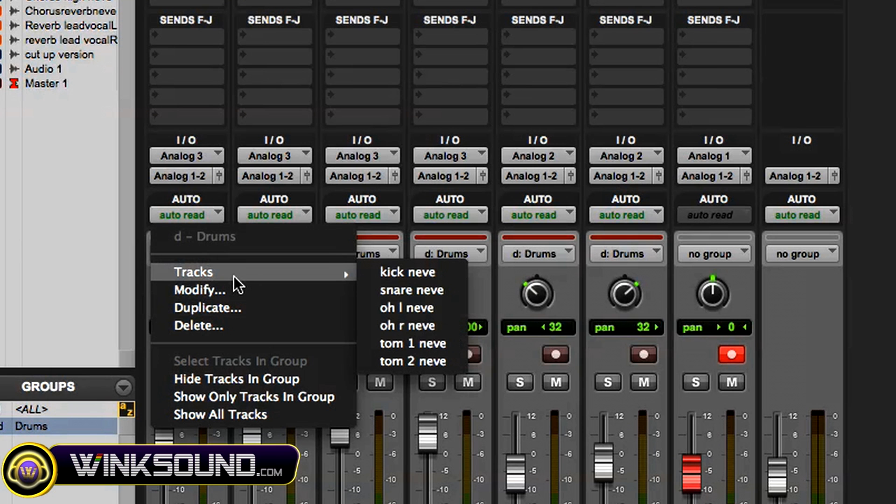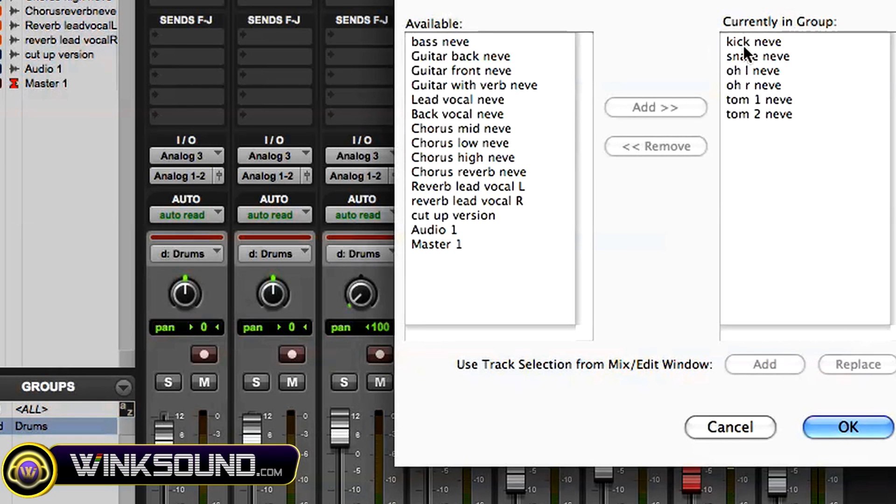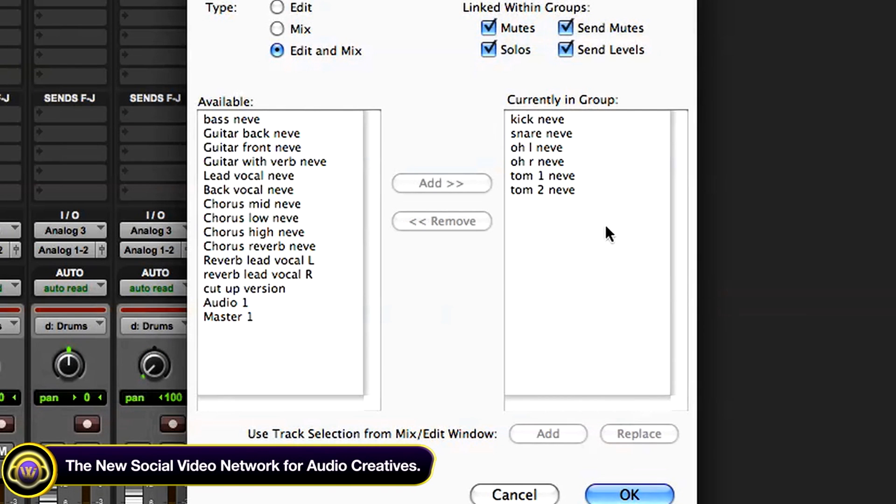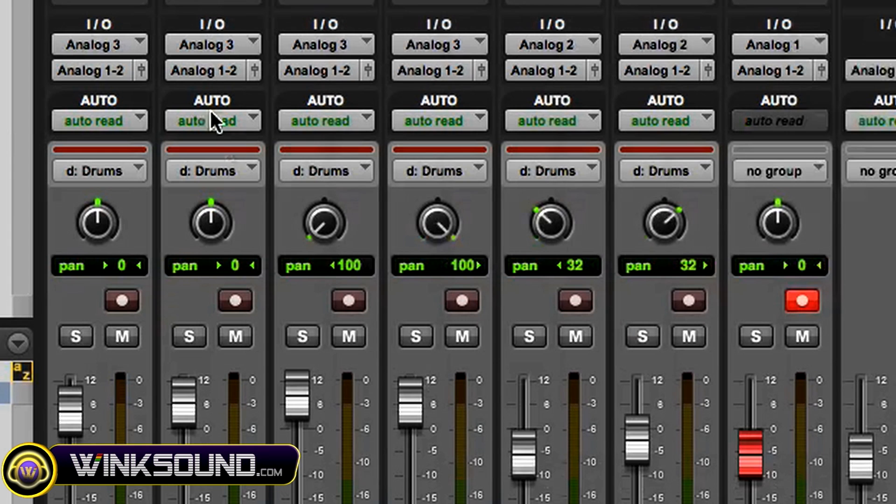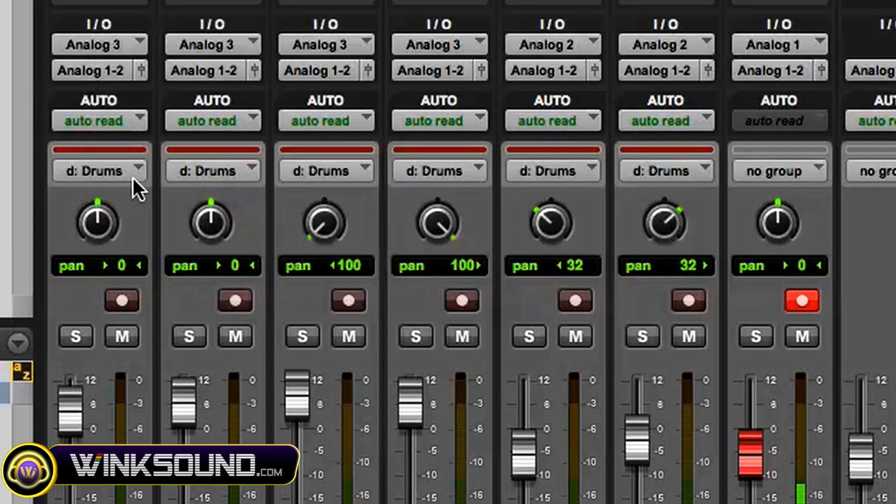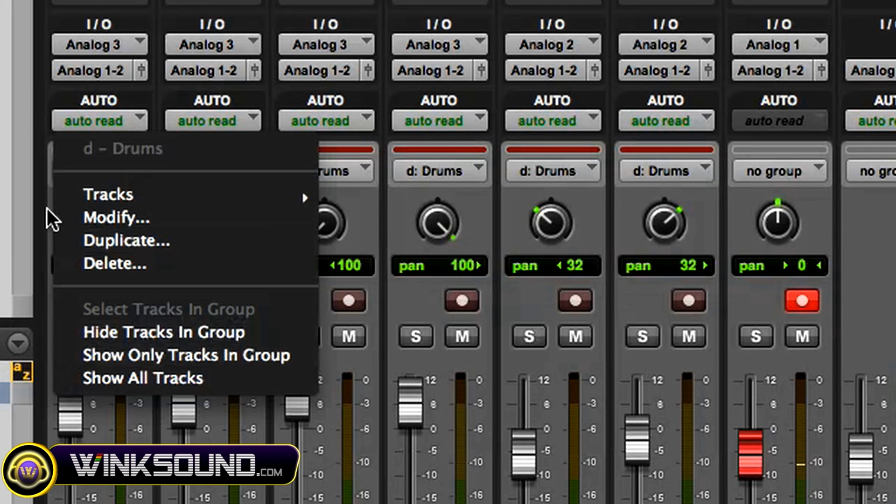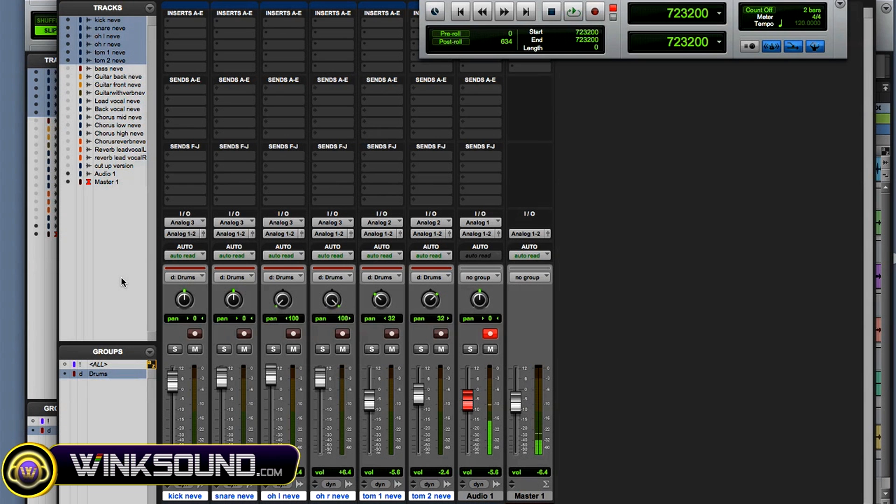You can add or take away any tracks from that group. Maybe you don't want the mutes anymore, you can deselect that. And you could also hide them or show only tracks in the group and arrange your window the way you want to work.